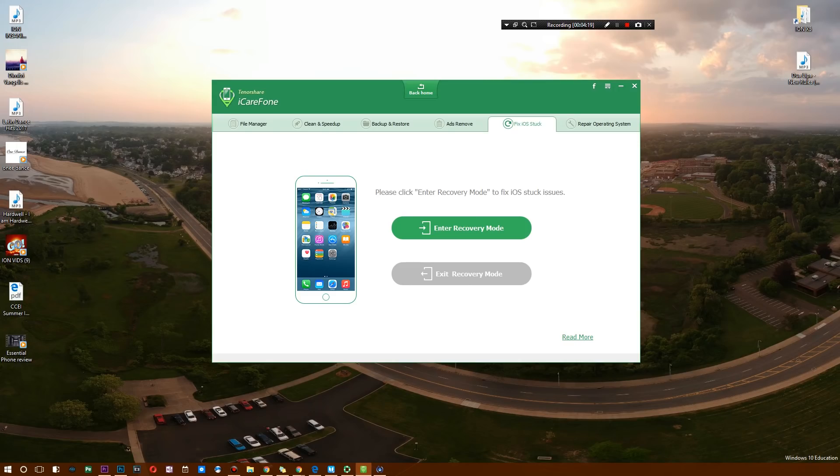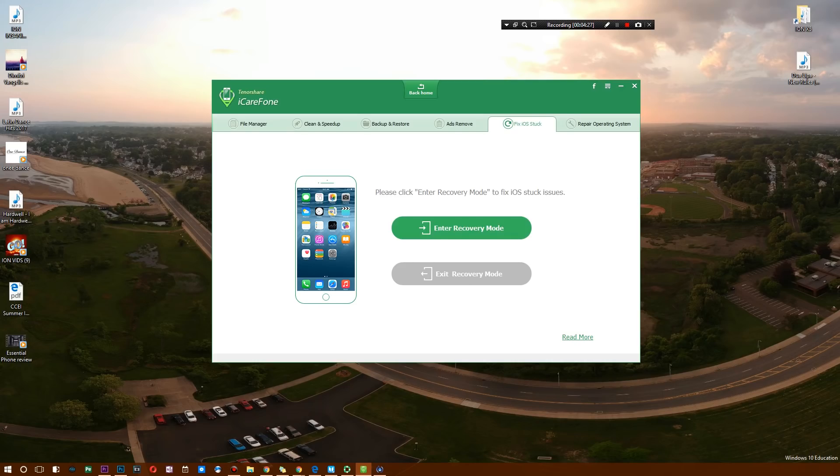But let's say I were to get the latest iOS 12 update, and all of a sudden it was a beta version and it completely boot looped the heck out of my device. Well, I can simply enter recovery mode and then use this to fix the iOS stuck issues, as they call it.